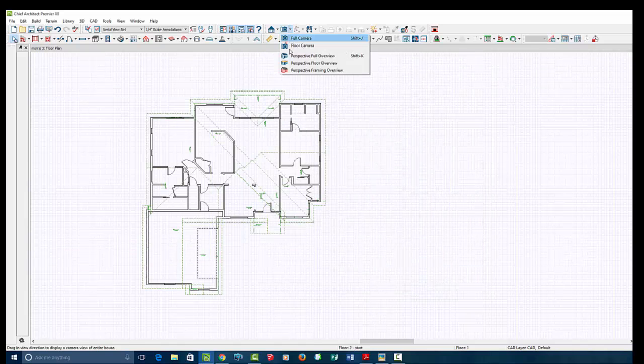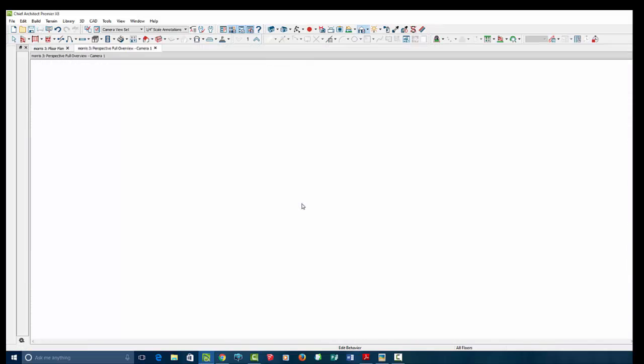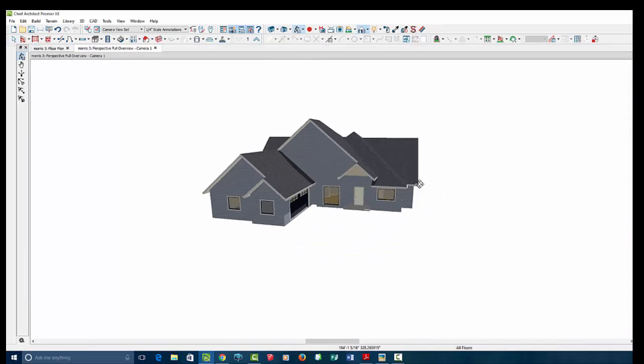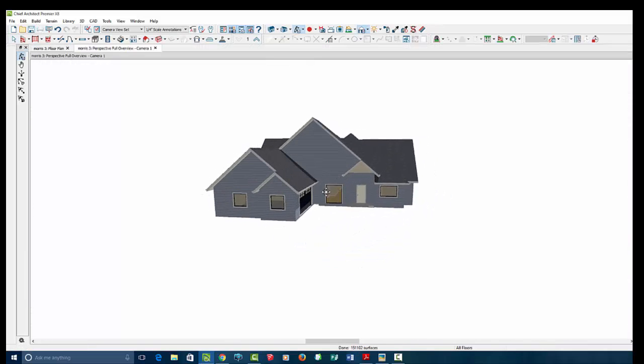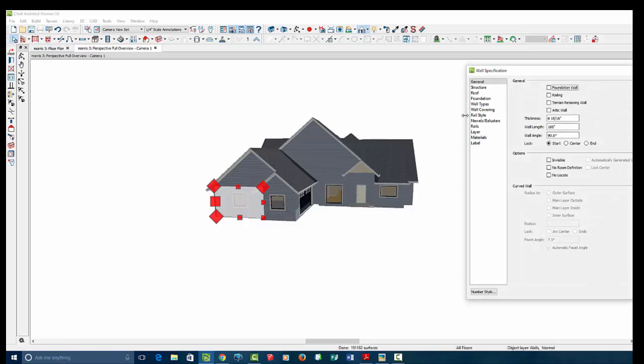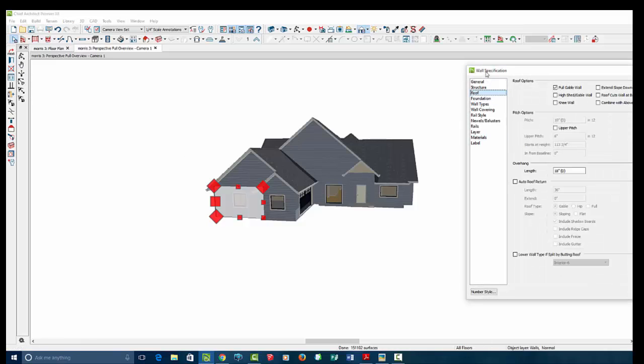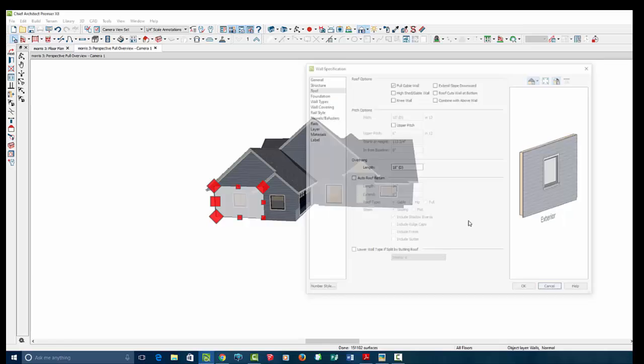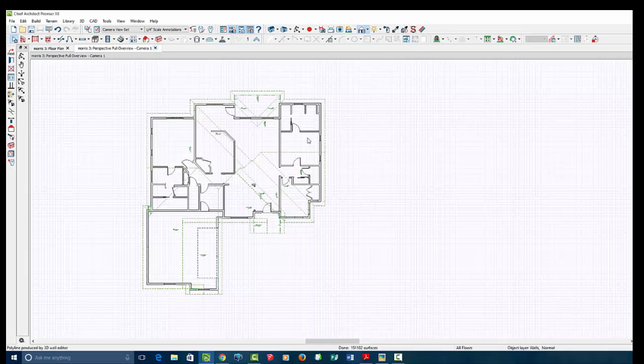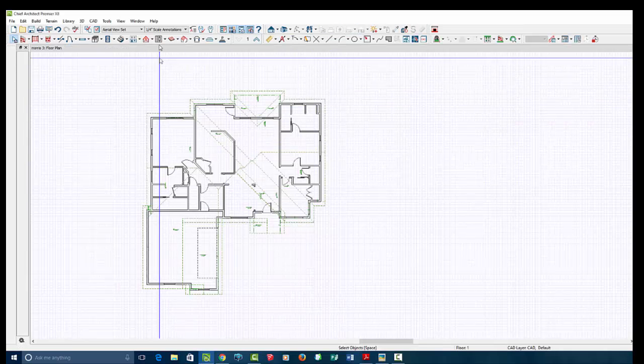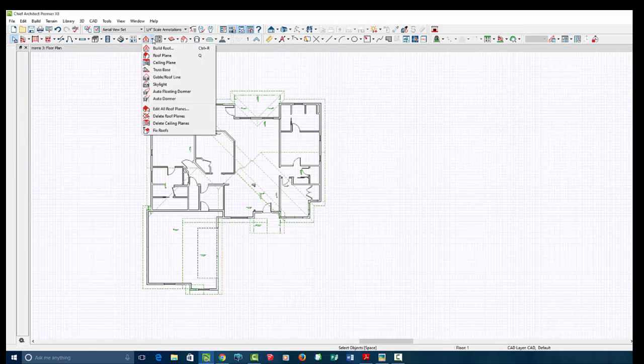And if I go to our 3D view, we see this crazy thing because I think what's happening is you've already assigned a lot of walls to generate gable. If that is correct, I would just open up one of these walls, go to my roof tab, and say, yeah, you have it selected as full gable. So as not to confuse me, again, I want to go back to the basics.